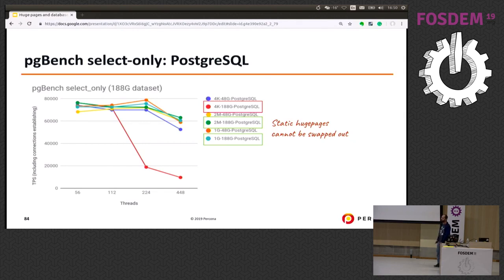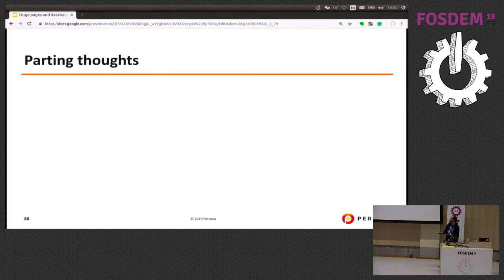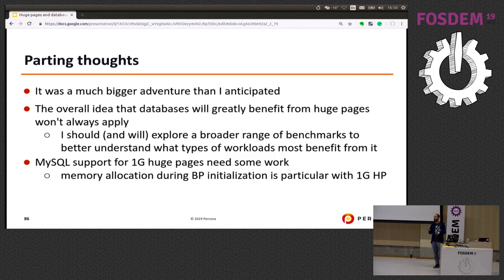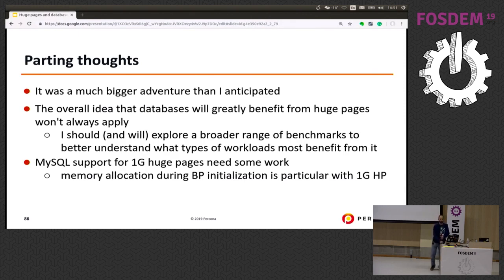Oracle experts actually recommend huge pages primarily for avoiding swapping rather than for TLB performance gains. My key takeaway: I wasn't prepared for this outcome — I had assumed databases always benefit from huge pages in terms of TLB performance, which is not necessarily always the case. I need to look at more workload types before making definitive claims. What is certain is that MySQL's support for 1GB huge pages is currently broken. Thank you.